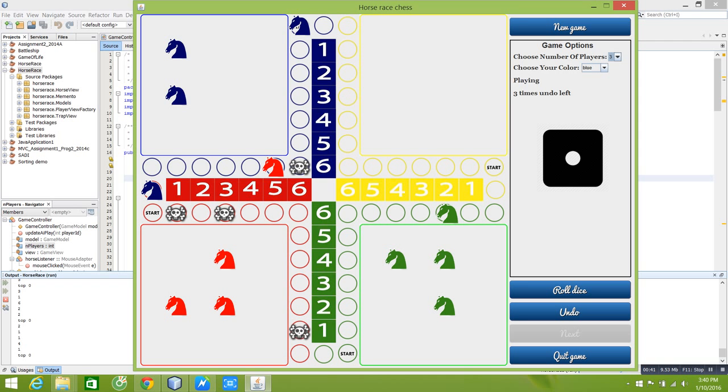Here we have the game UI with a game in progress with 3 players, and we are playing as the blue.